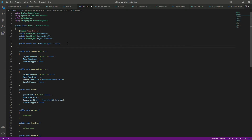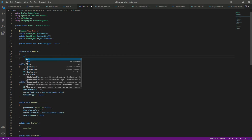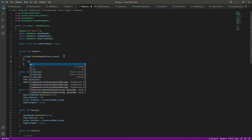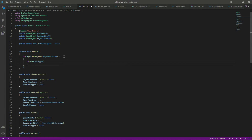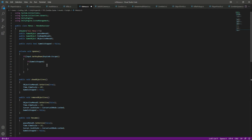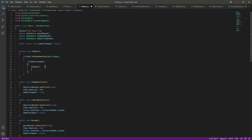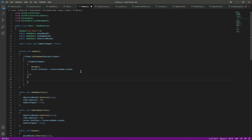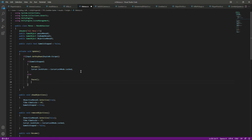In the Update function, check if the Escape key is pressed. If gameIsStopped is false, call Resume and lock the cursor. If gameIsStopped is true (game is already paused), show the pause menu by calling Pause and unlock the cursor by setting CursorLockMode to None.